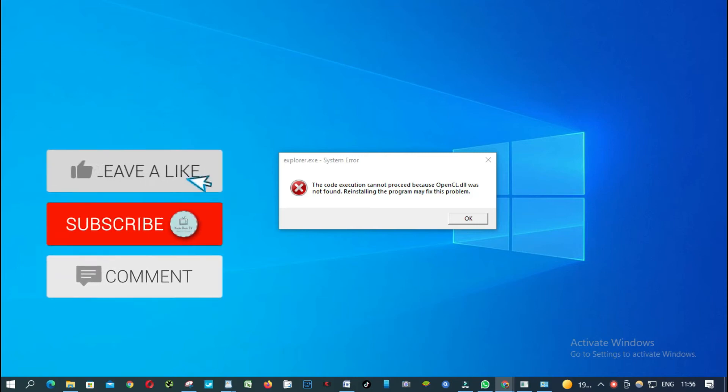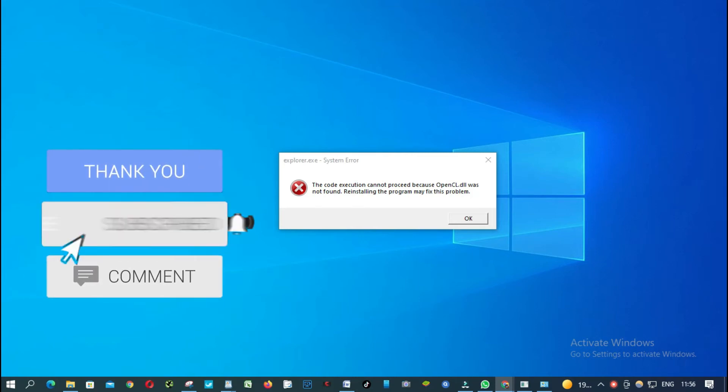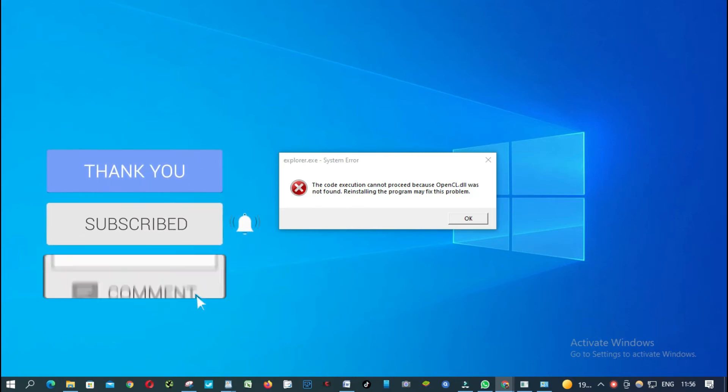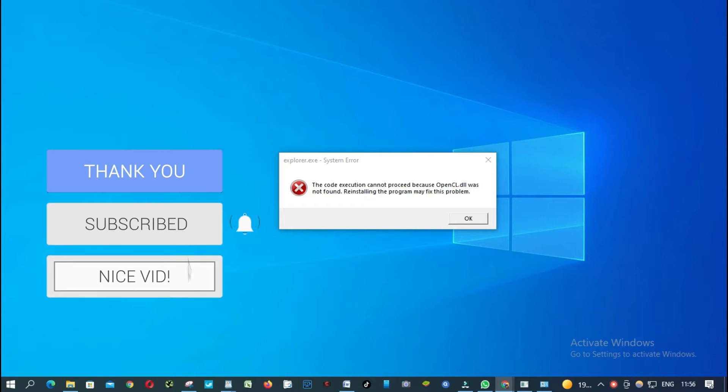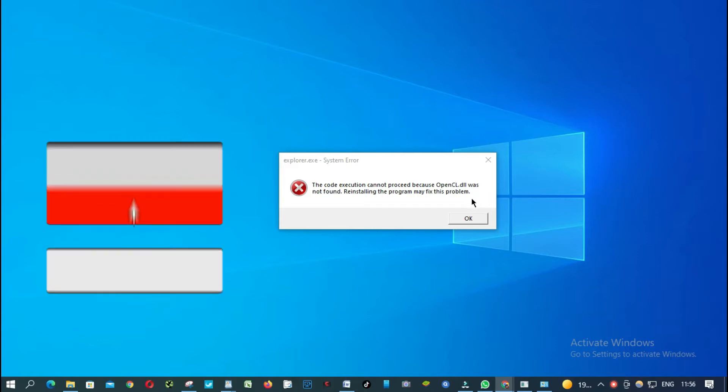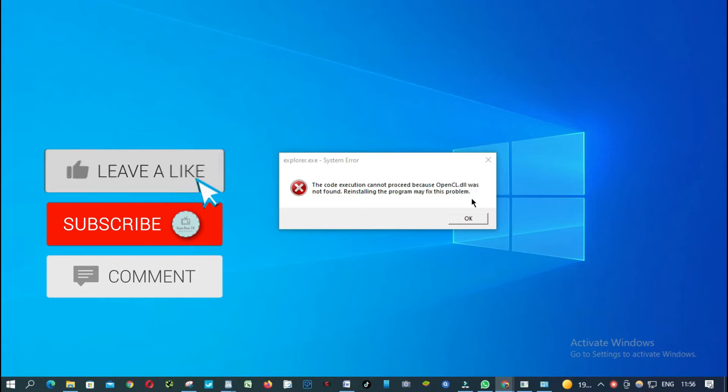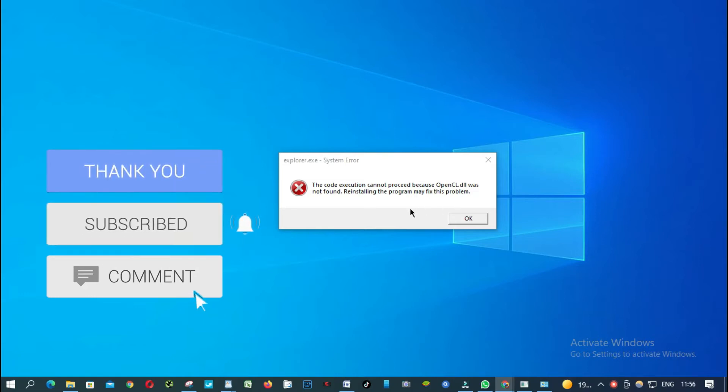Hello everyone, in this video I'm going to show you how to fix this problem: opencl.dll was not found. I'm going to show you how to reinstall this program. Let's start.